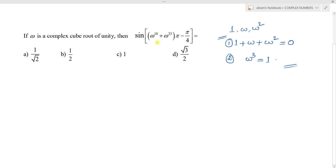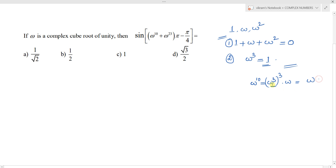Now we find omega power 10. Omega power 10 can be written as (omega cube) cubed into omega. Since omega cube is 1, we get 1 cubed into omega, which is simply omega. So omega power 10 equals omega.